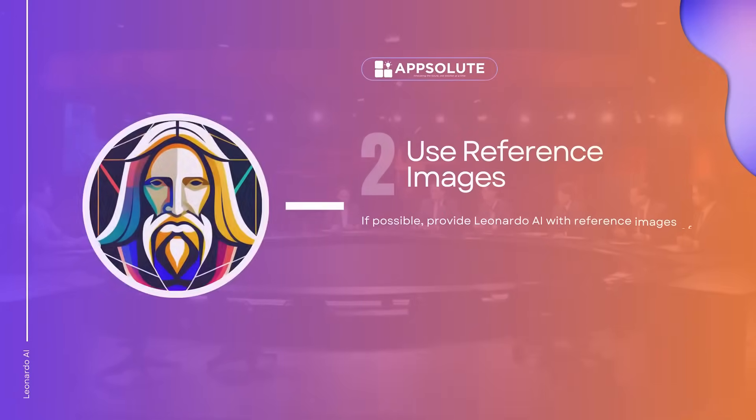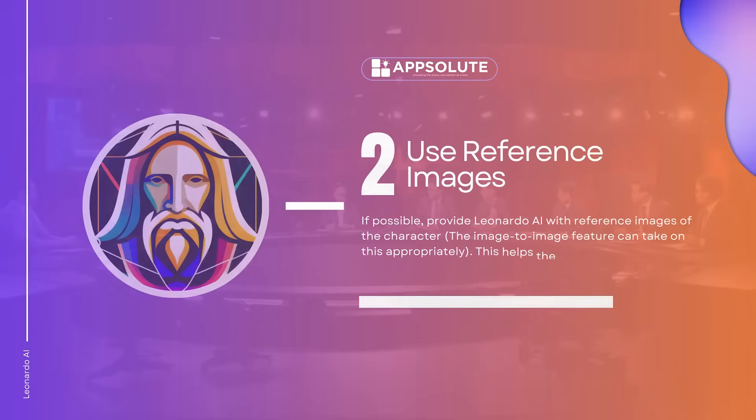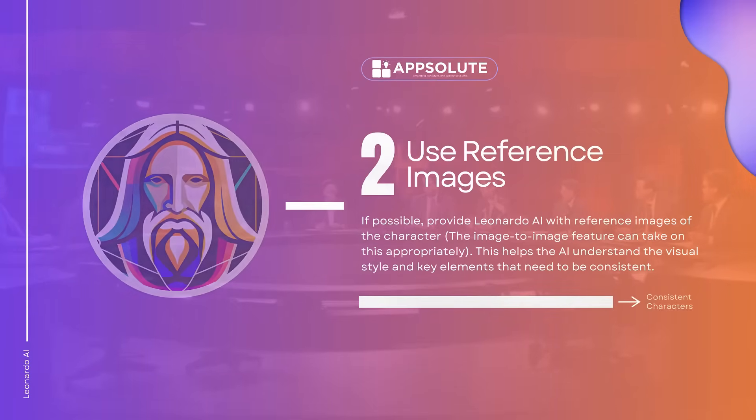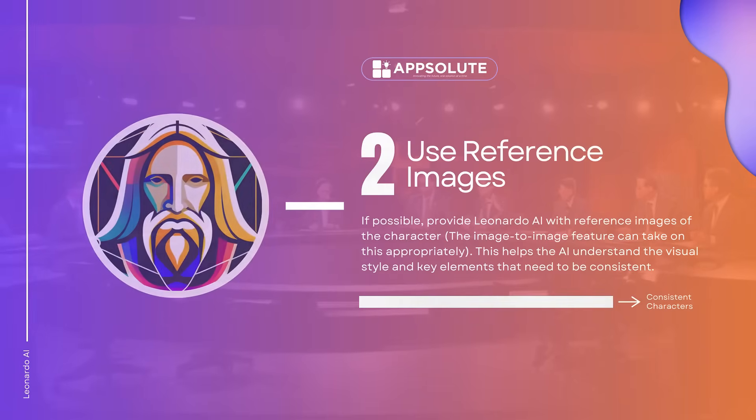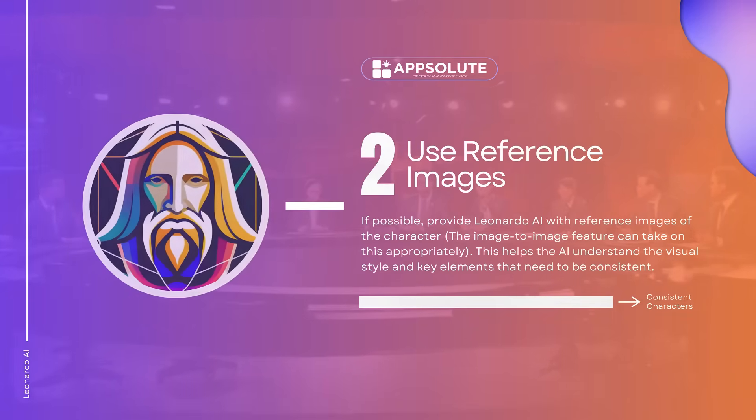Use reference images. If possible, provide Leonardo AI with reference images of the character. The image-to-image feature can take on this appropriately. This helps the AI understand the visual style and key elements that need to be consistent.